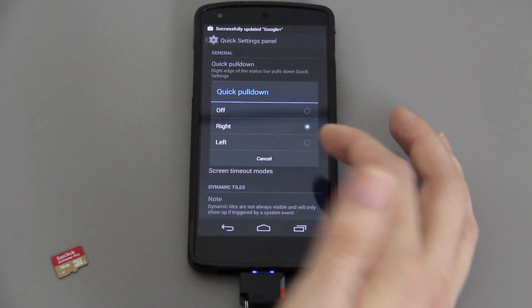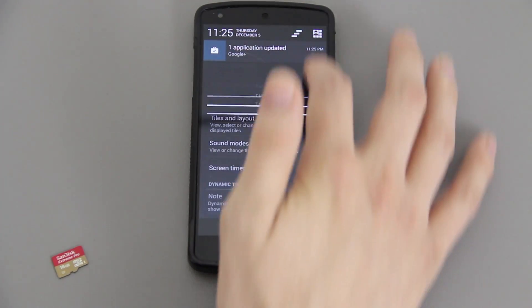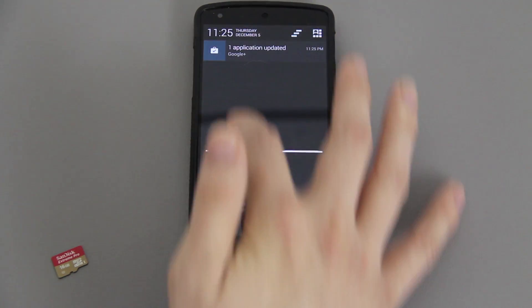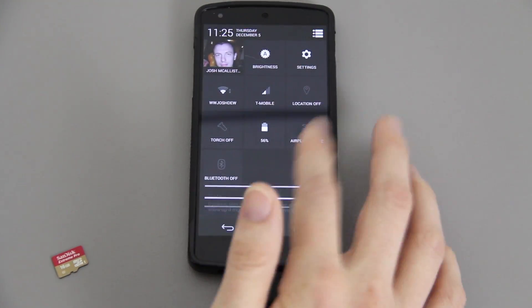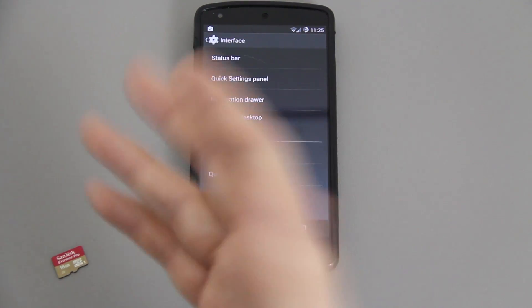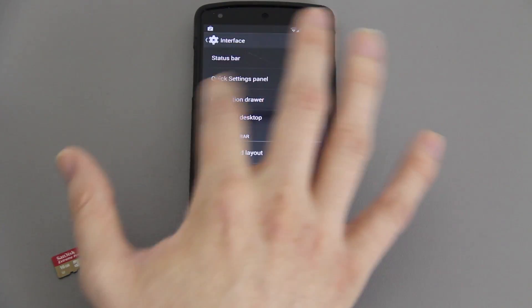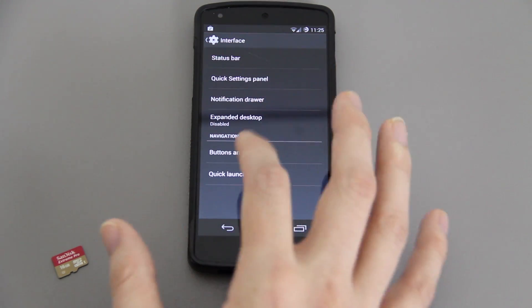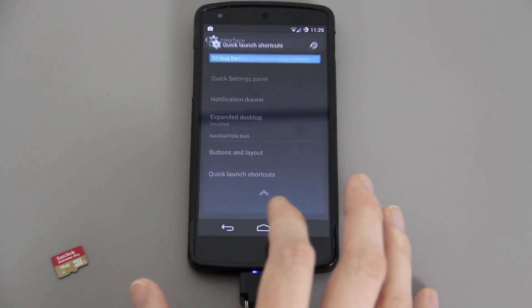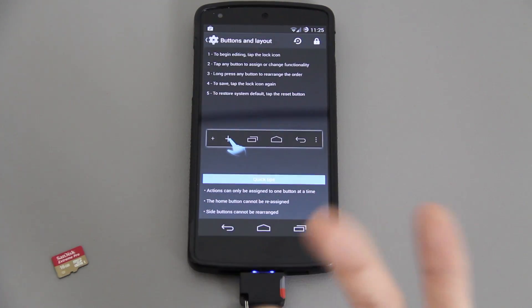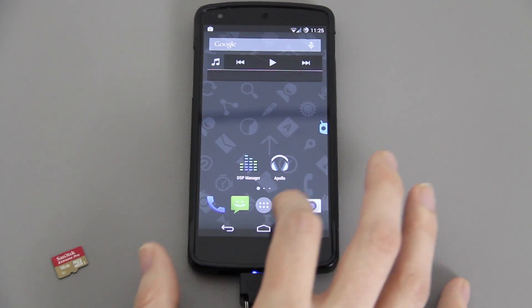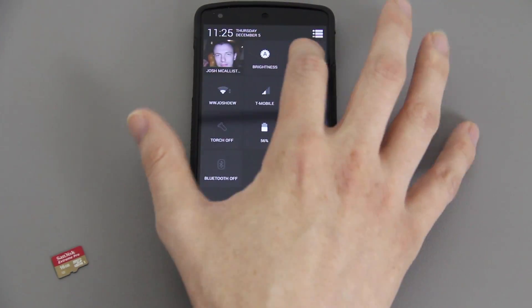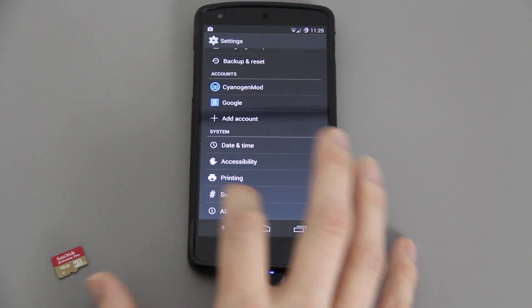For the quick settings panel, for quick pulldown I like to disable that. Right now if you drag down this side it's going to bring up your power toggle widgets, and if you drag down this side it's your notifications. A lot of times I use my right hand and I end up pulling this side down when I want to get to my notifications.